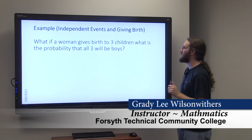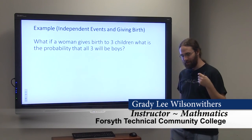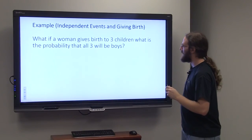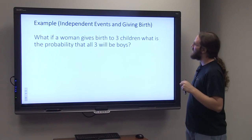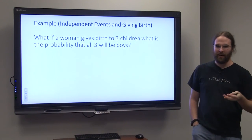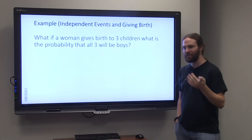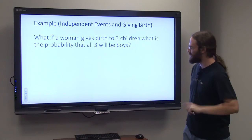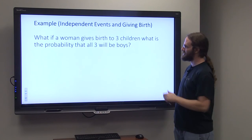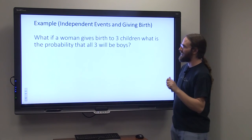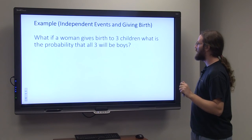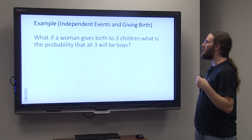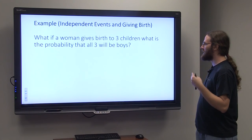Today we're going to discuss a little bit of probability, specifically independent events, and we're going to talk about giving birth. Most of the people watching this video at some point were born, so you do have a connection to this. We're going to look at: if a woman gives birth to three children, what is the probability that all three will be boys?